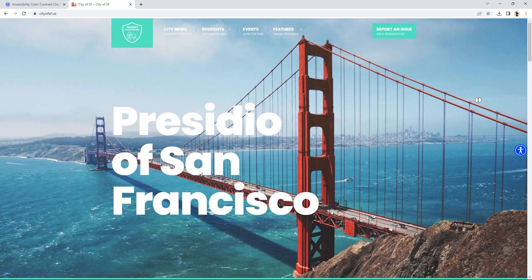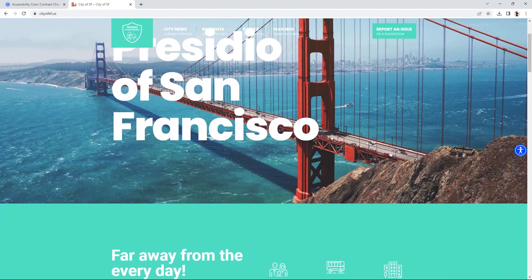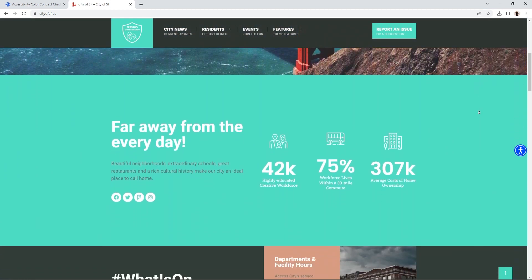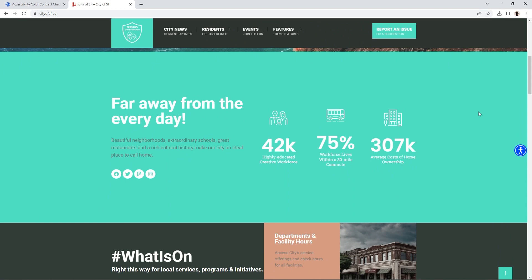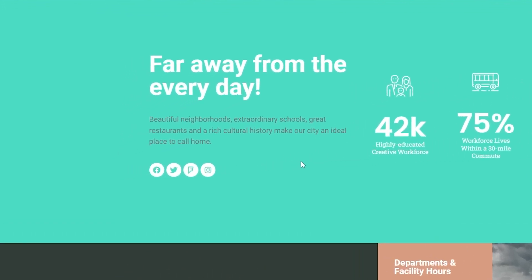I have a good site we can use as an example to test some color combinations for contrast compliance. Check out cityofsf.us — this is a site for the city of San Francisco. Here, the foreground color is gray and the background color is bright green. Is that hard for you to see? Maybe not, but it fails color contrast requirements.